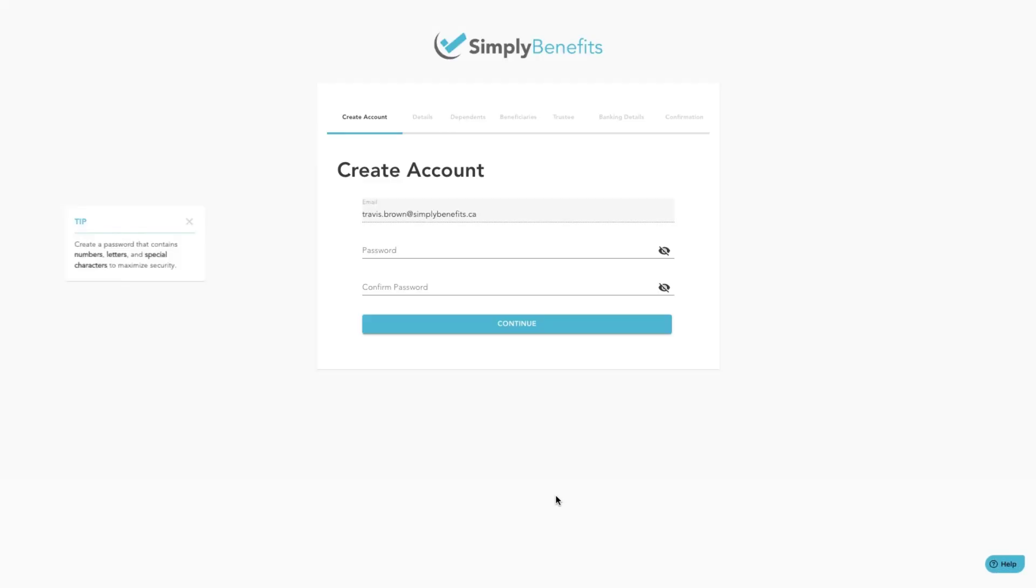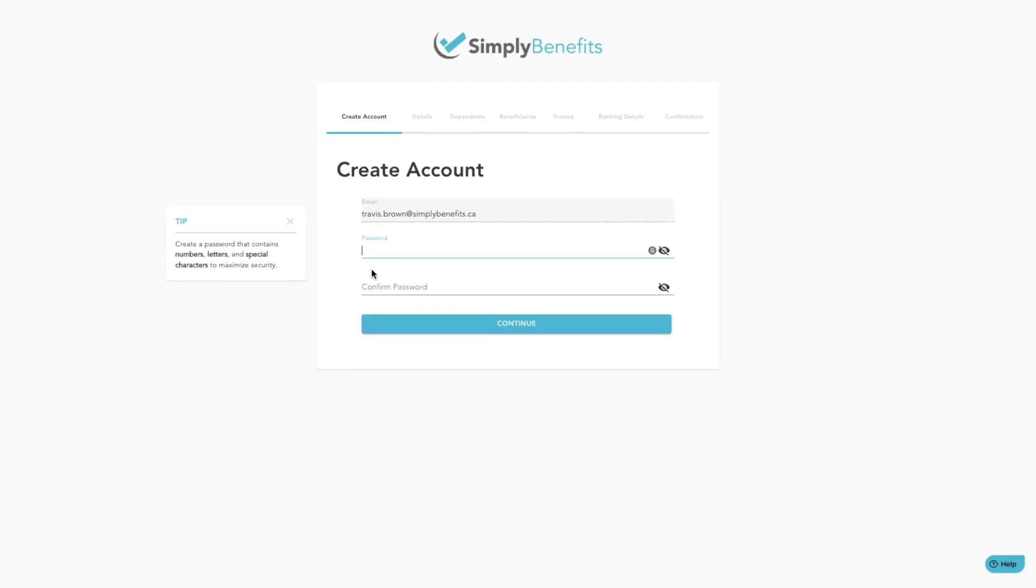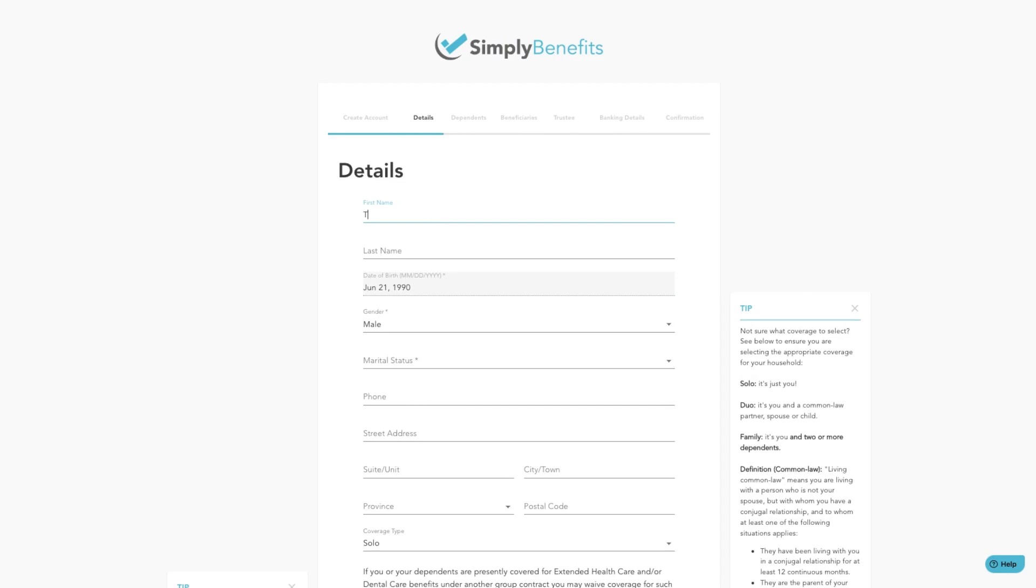Click on the sign up button. On this screen you're going to set up a password and confirm that password below. Click the continue button.